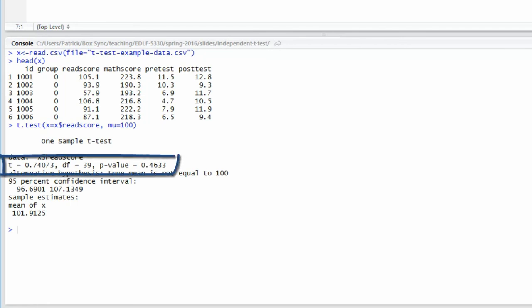Next, you have the observed value of the test statistic, and that is that t equals 0.74073. It had 39 degrees of freedom and a p-value of 0.4633.